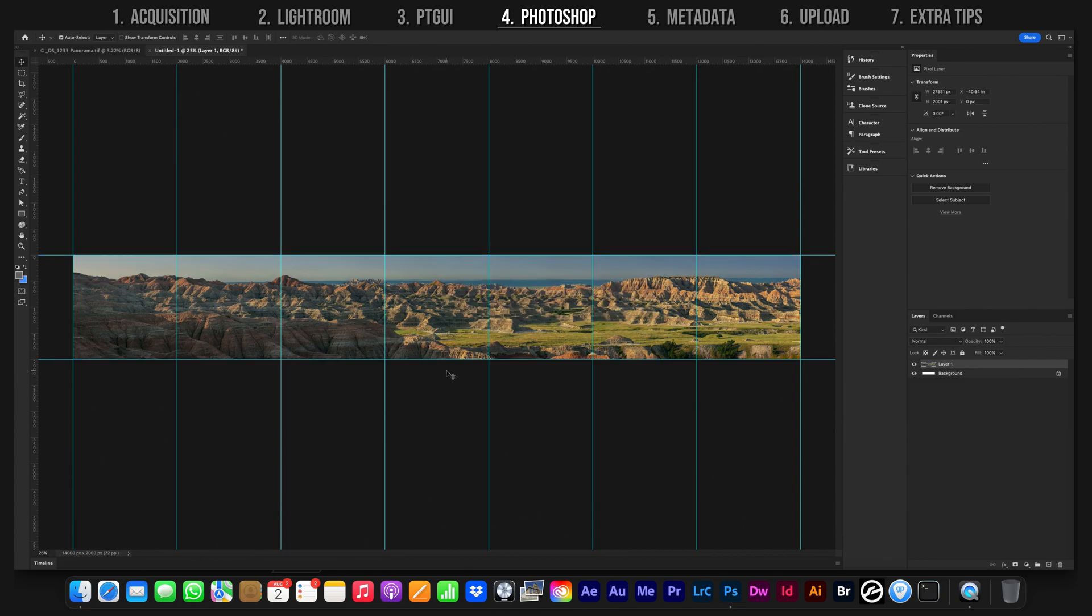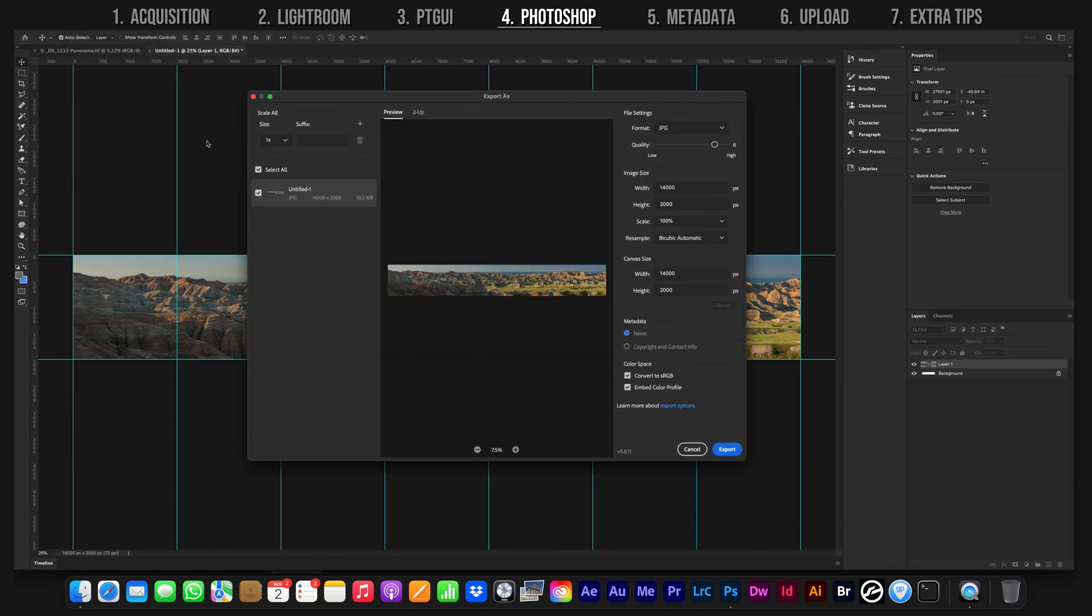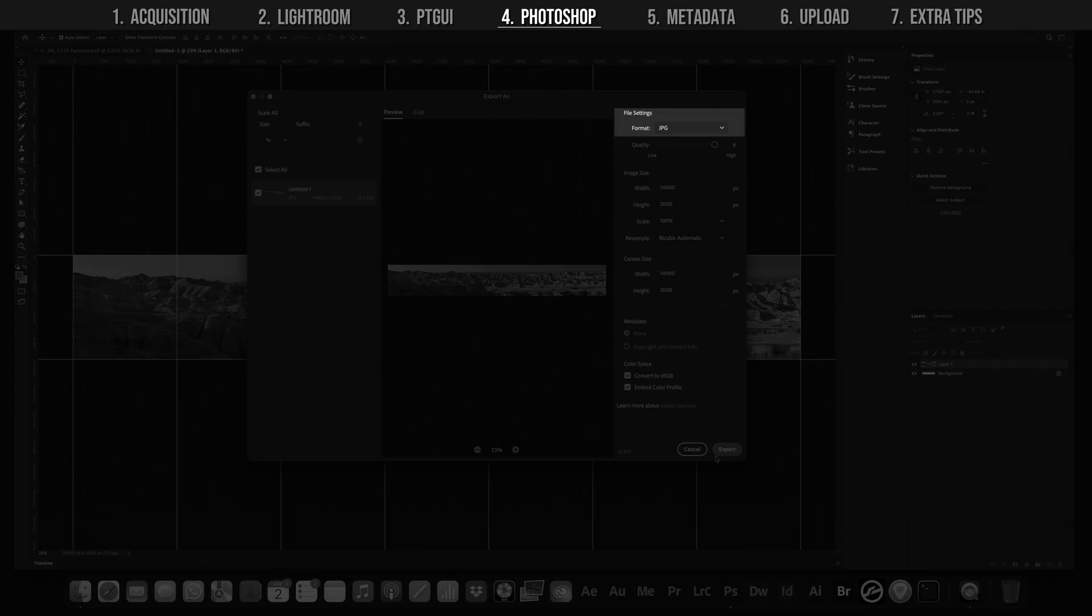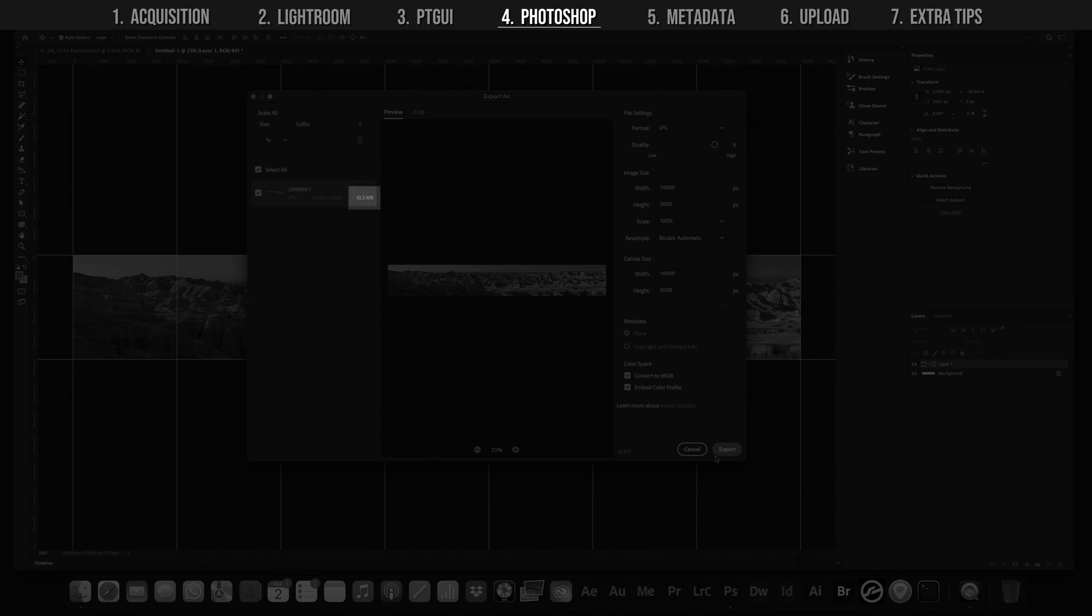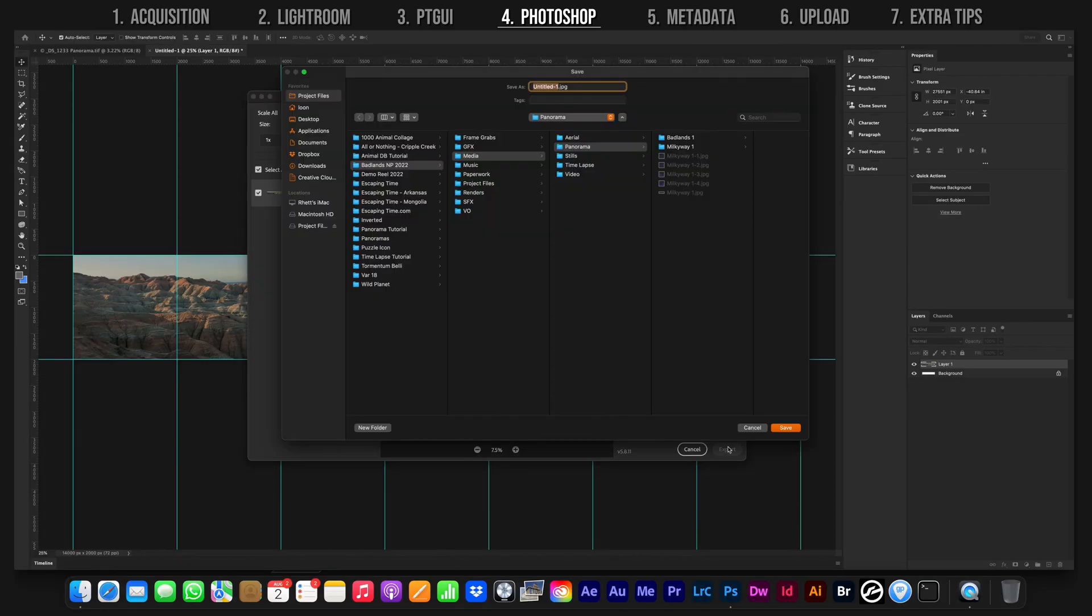Time to export. We'll start with the larger image. Go up to File, Export, and Export As. JPEG is good for the format. 6 is fine on the quality, and make sure your image doesn't exceed 25 megabytes. Save it in a place you can remember and give it a name.